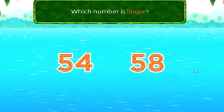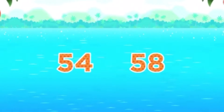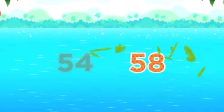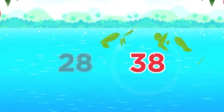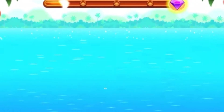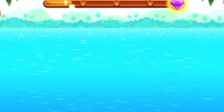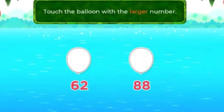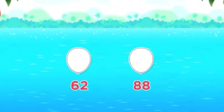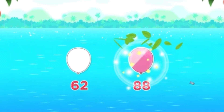Which number is larger? 58. Fantastic! Which number is larger? 38. Super duper! Touch the bat with the larger number. That's it! Touch the balloon with the larger number. Super!